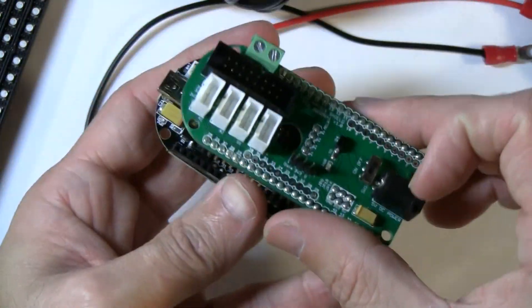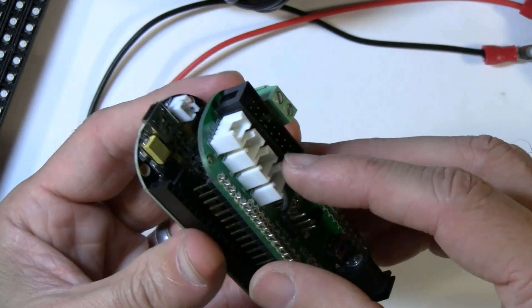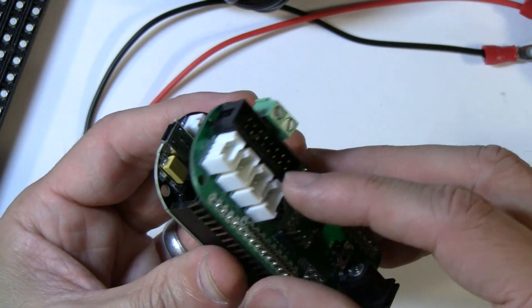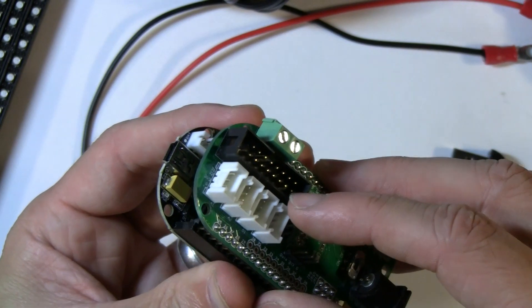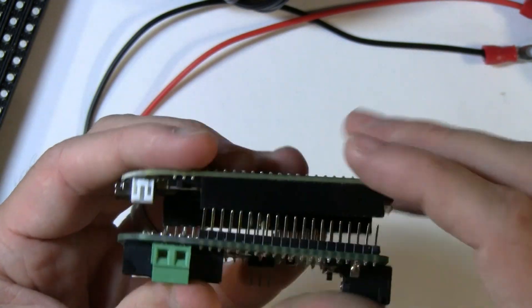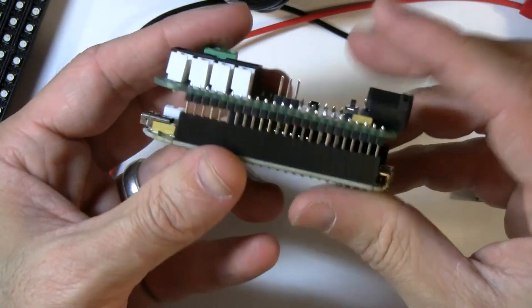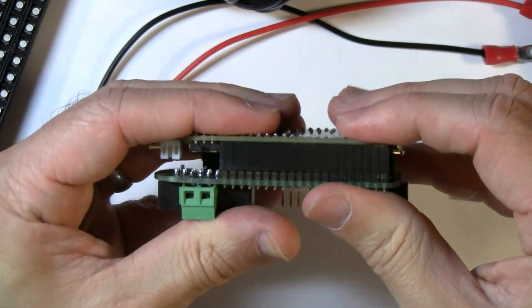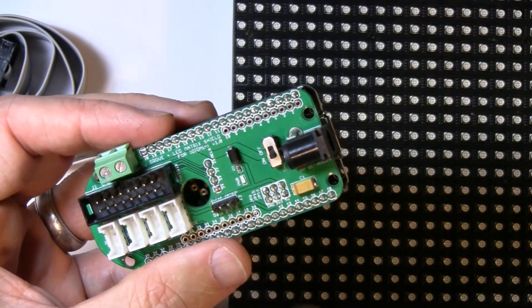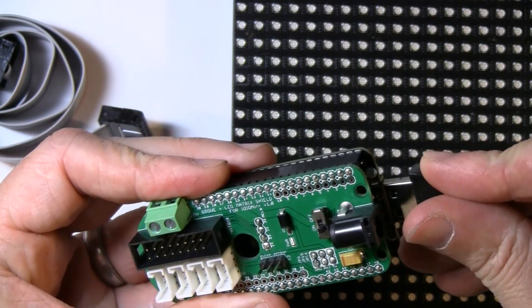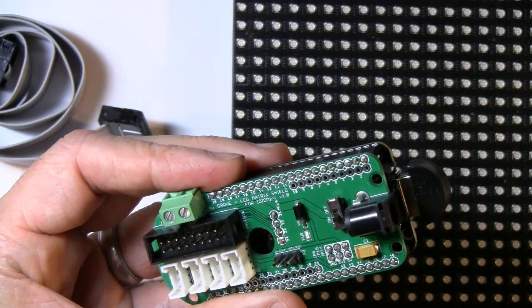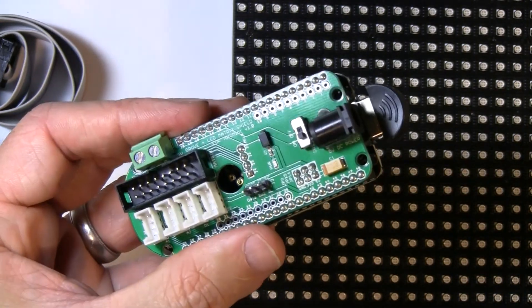So first thing you want to do is just pop the shield on top of the board. It only goes in one way. So don't worry, you can't screw up. Just align the pins and snap it in like so. Then just pop in the Bluetooth dongle. This is how we're going to talk to the Android device over Bluetooth.